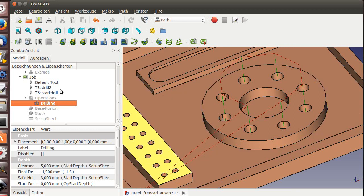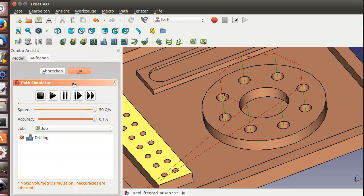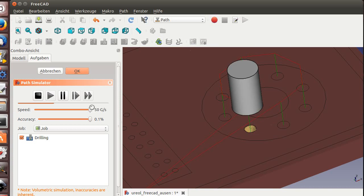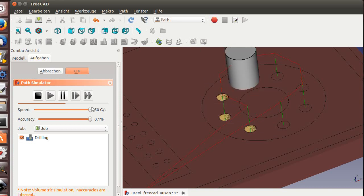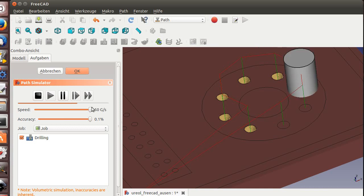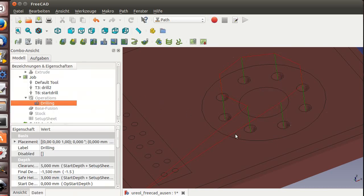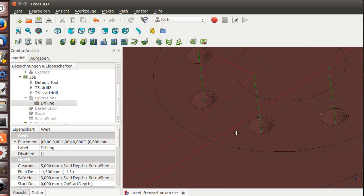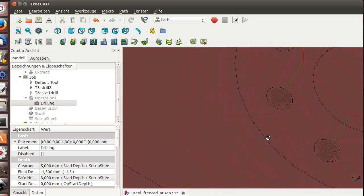And we can now simulate it. It will be in the system. Let's check if it simulates. Here you see we're getting nice start holes. Here you see it's just nice start holes.